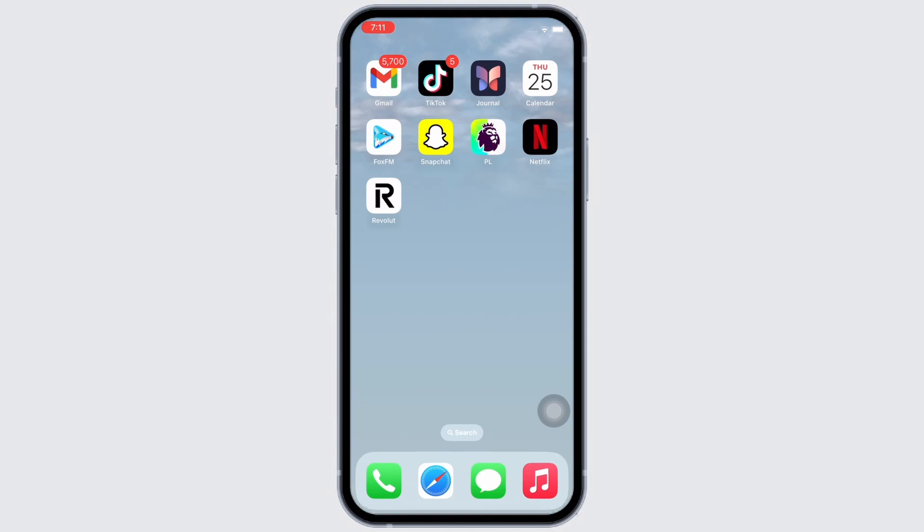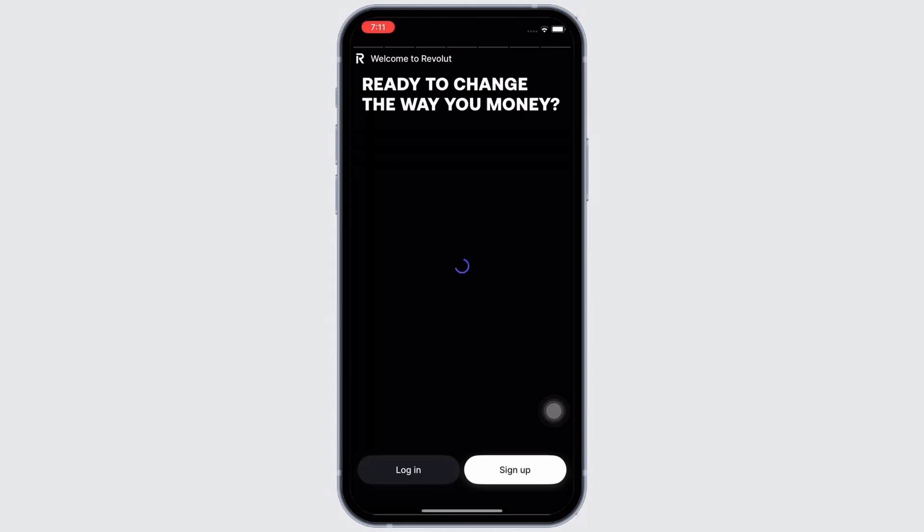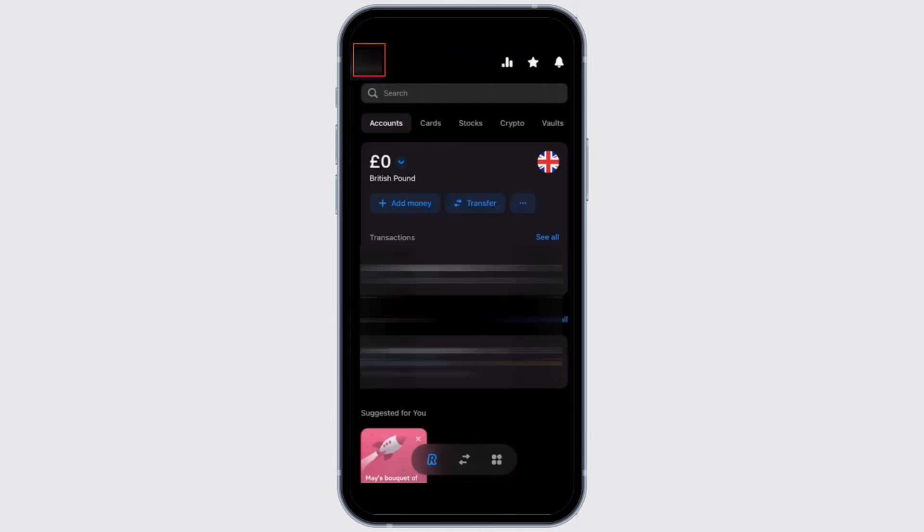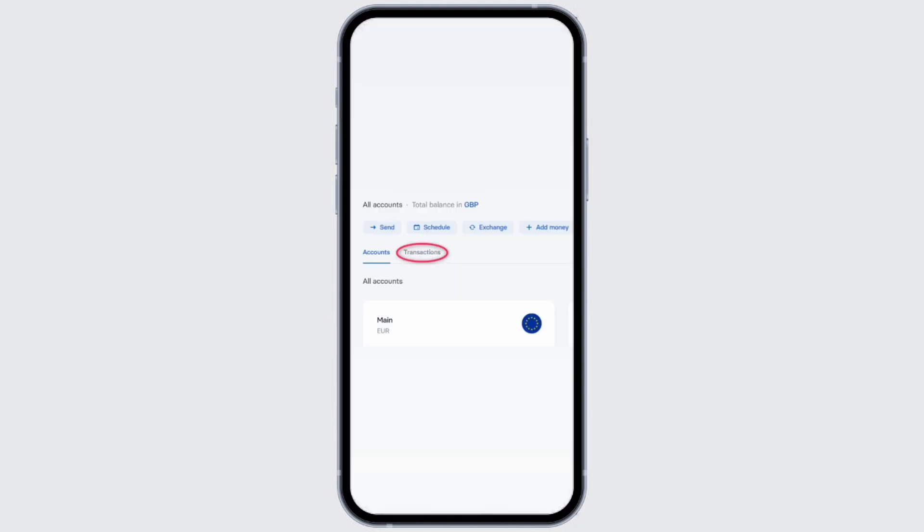Firstly, go ahead and open the Revolut application on your device. Once opened, log in to Revolut and tap on your profile icon on the top left of your screen, and further tap on the account option.